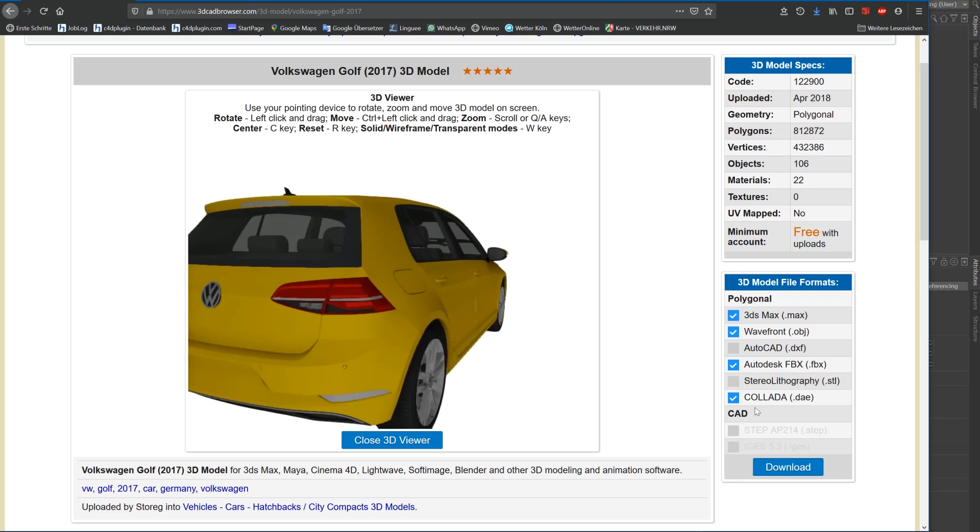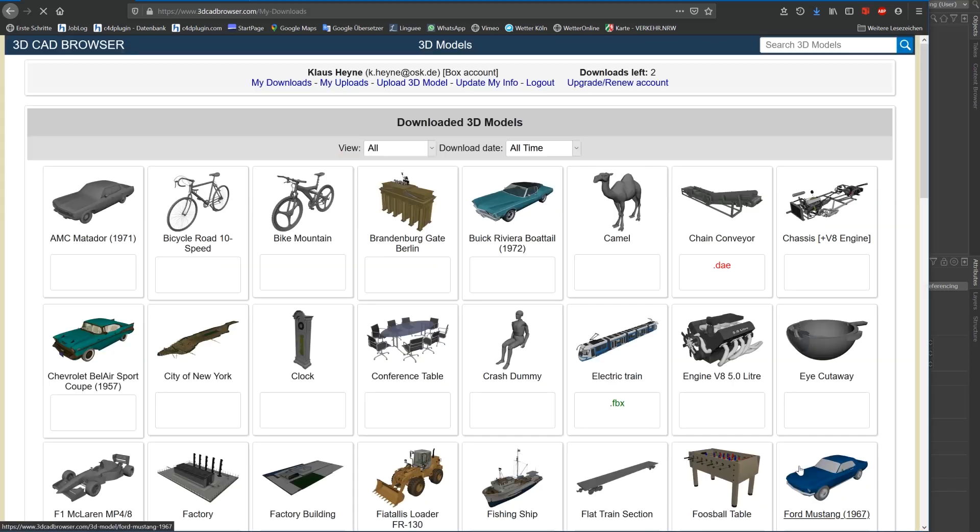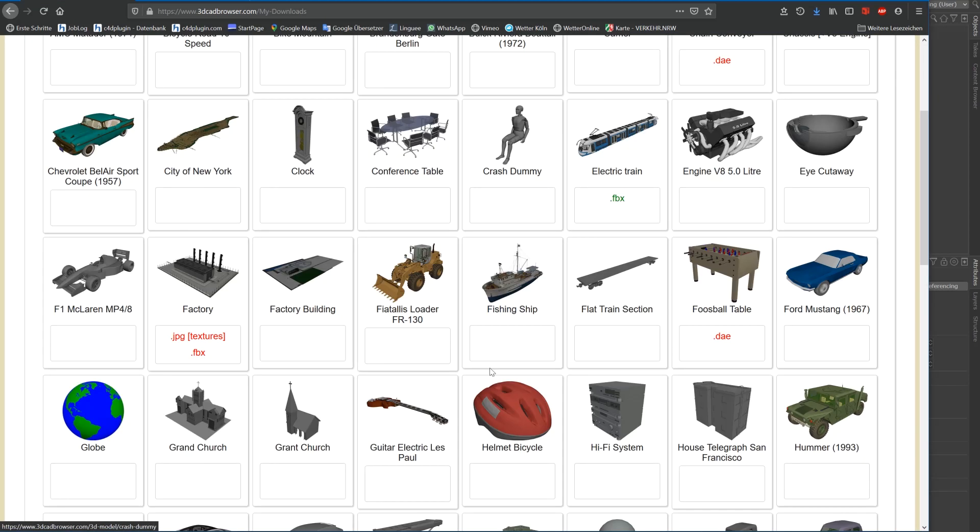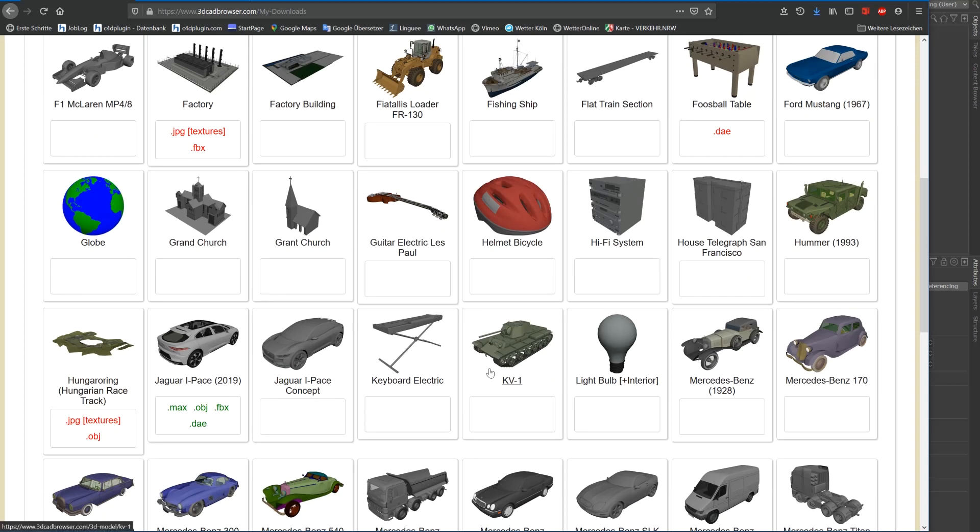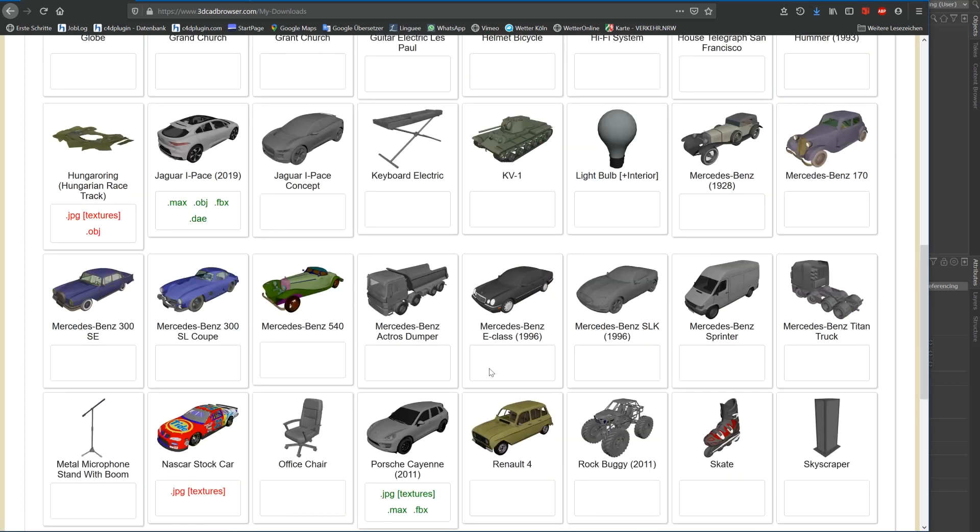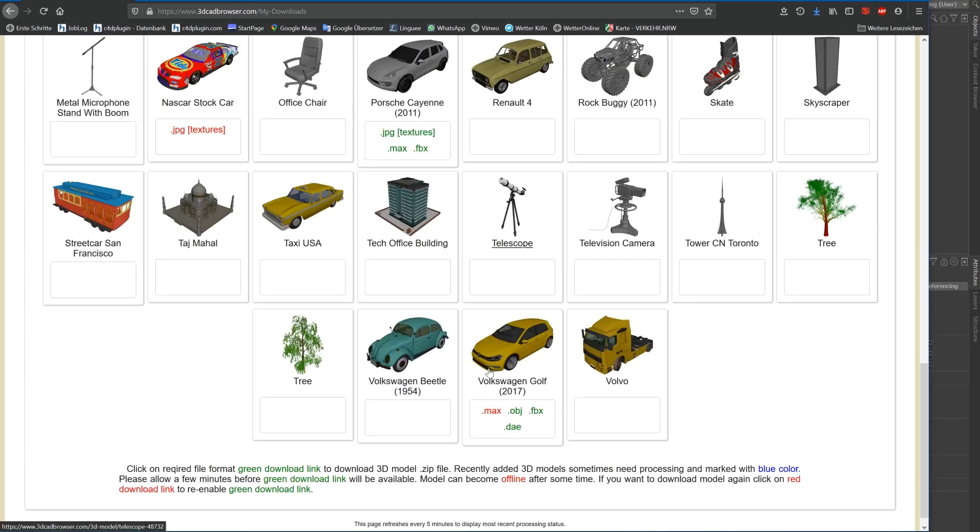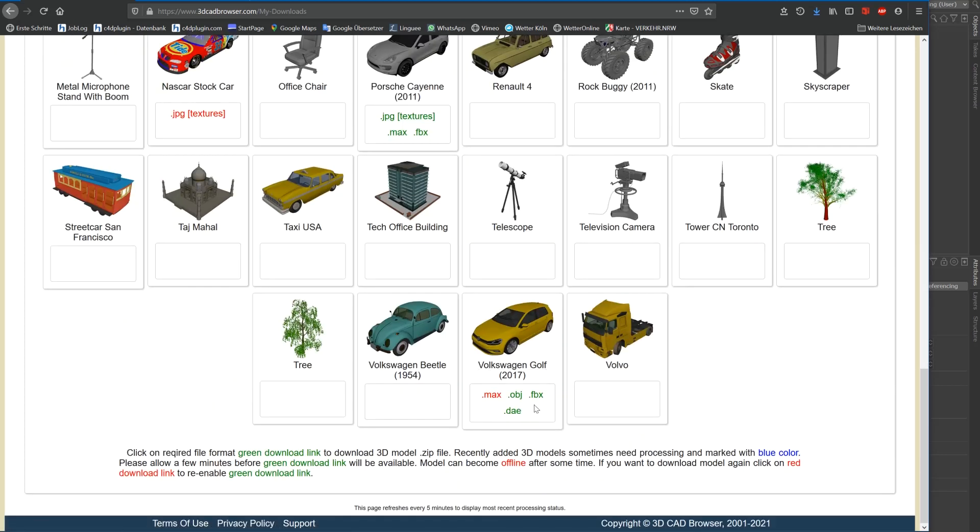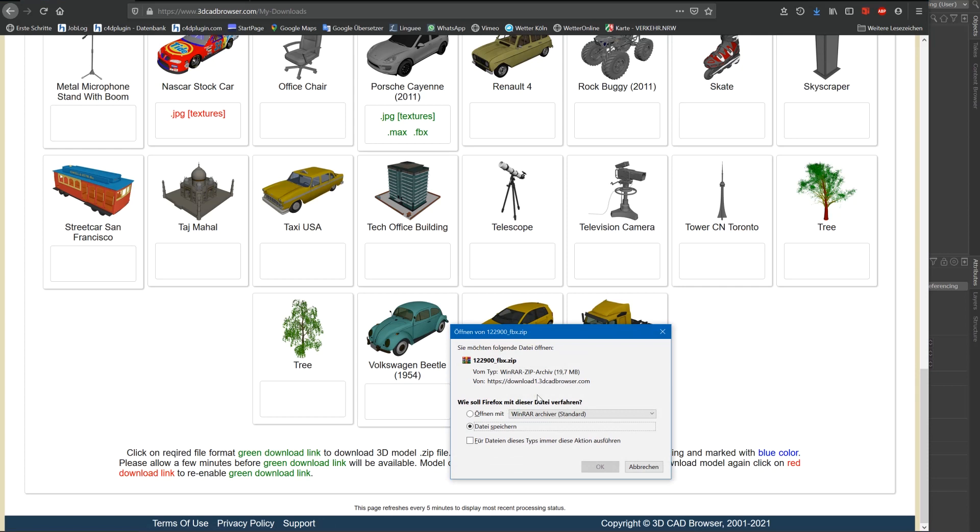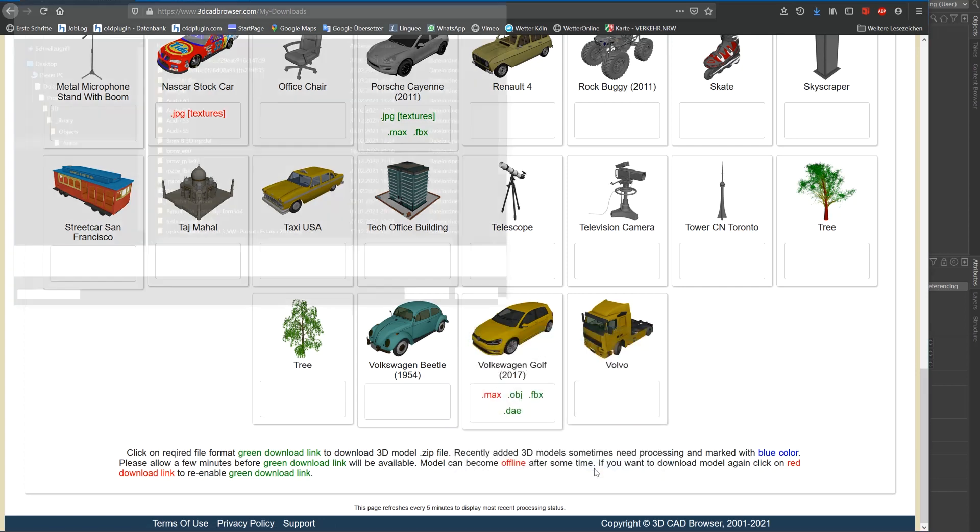So let me show you how it works. I've downloaded this nice VW Golf model from 3dcatbrowser.com. I chose FBX but that makes no difference to the other formats available.